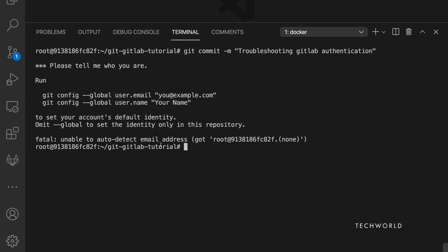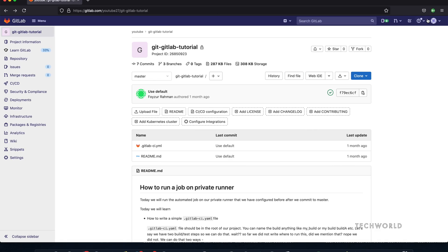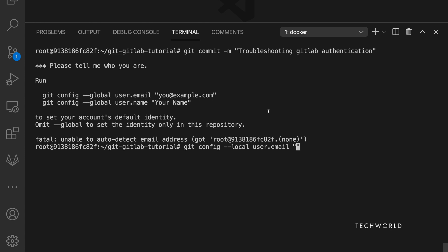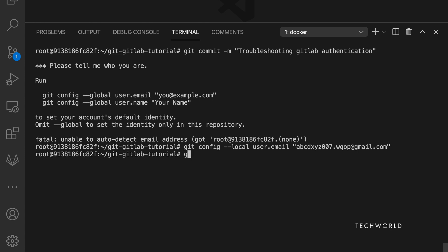Since this is a new machine, git user config hasn't been set up. I prefer using '--local' instead of '--global' so that my username and email apply only to this repository ('git-gitlab-tutorial') and not any other local repositories. Set both your username and email address locally for this repo.